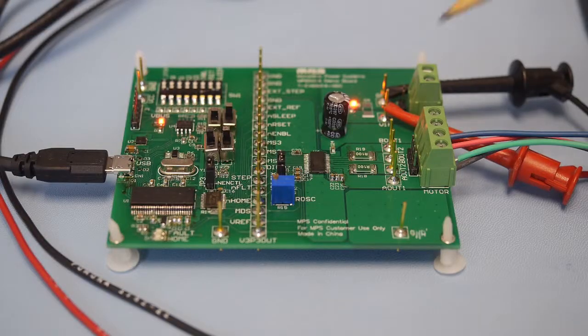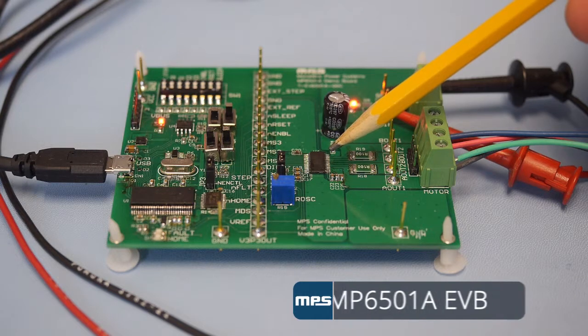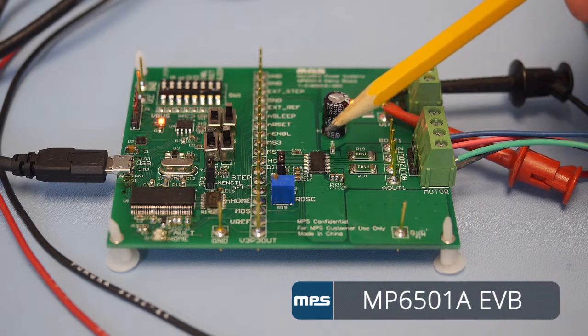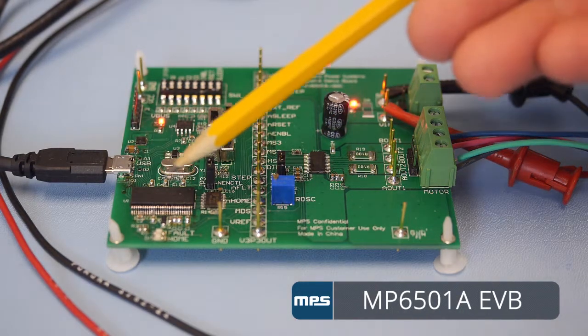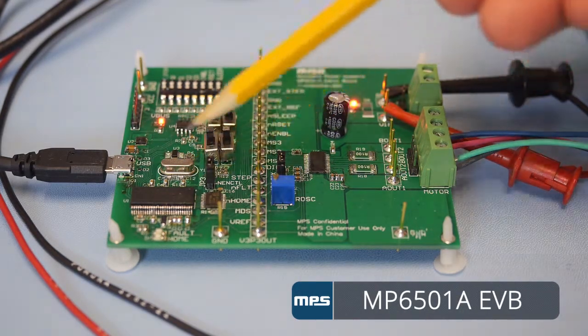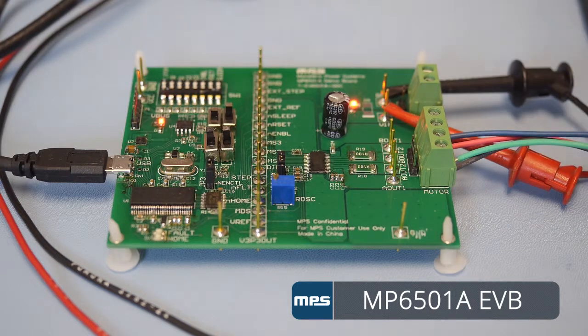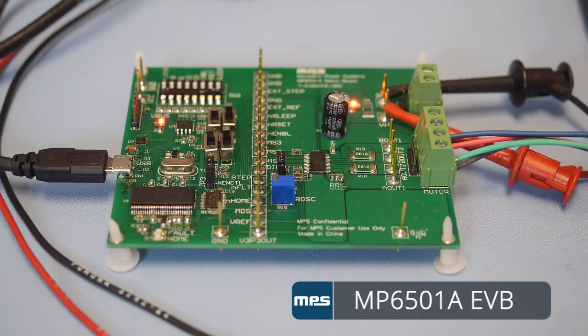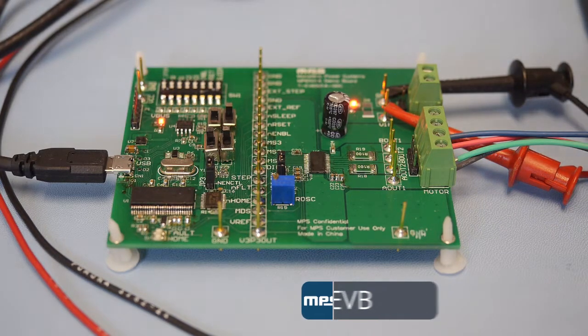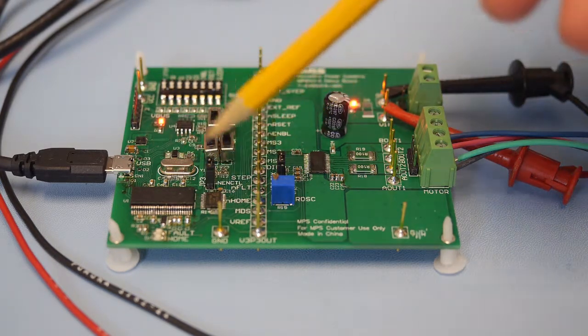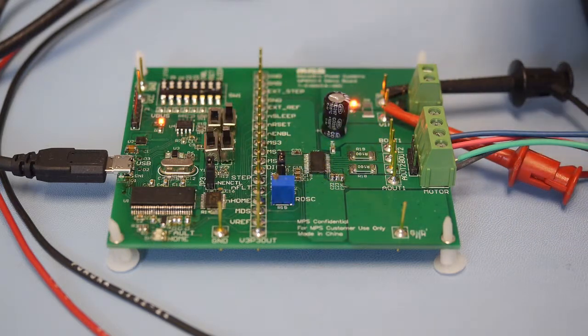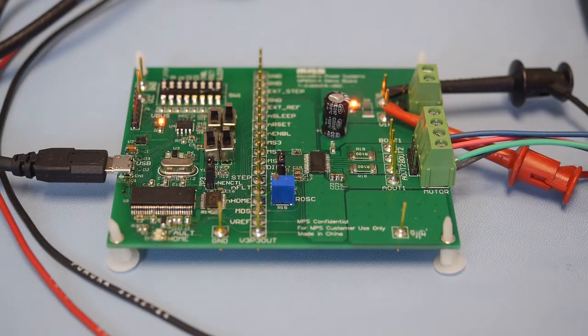The evaluation board has an MP6501A part and also a USB microcontroller with some supporting circuitry that generates step pulses to run the motor. You can also bypass the USB microcontroller part and drive the signals directly into the MP6501A.